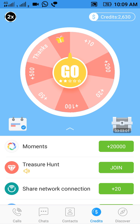Here you can see the spinning wheel — it's really amazing. You can simply tap on the Go button to spin the wheel and see what you win.